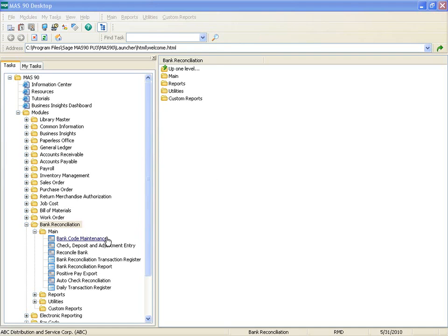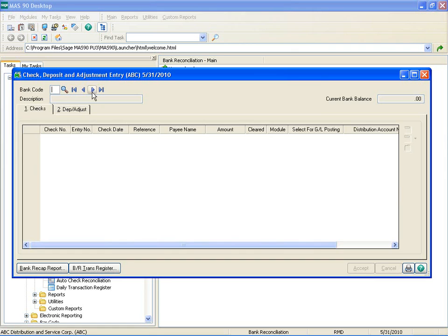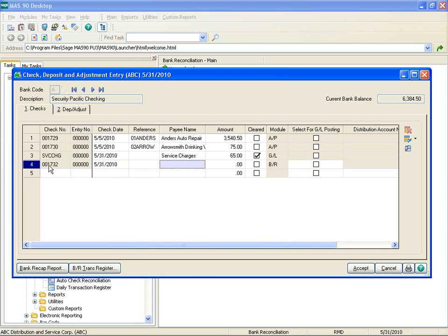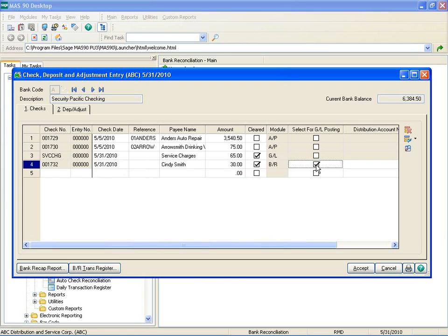Let's look at the entry task. Two columns — the Select for GL Posting and the Distribution Account Number columns — have been added to the grids on both tabs. These columns are only available for new transactions entered in Bank Reconciliation and if you have the appropriate security setup. We're going to enter a check, indicate it's cleared, and select it for GL Posting. The Distribution Account Number field is available only if you have selected the Select for GL Posting checkbox.